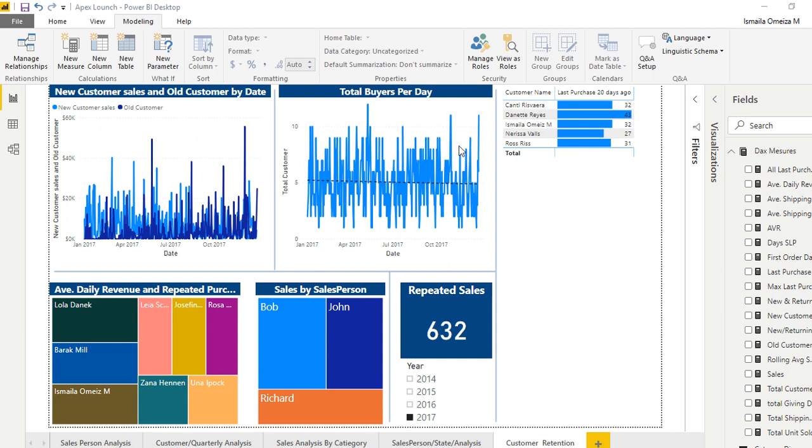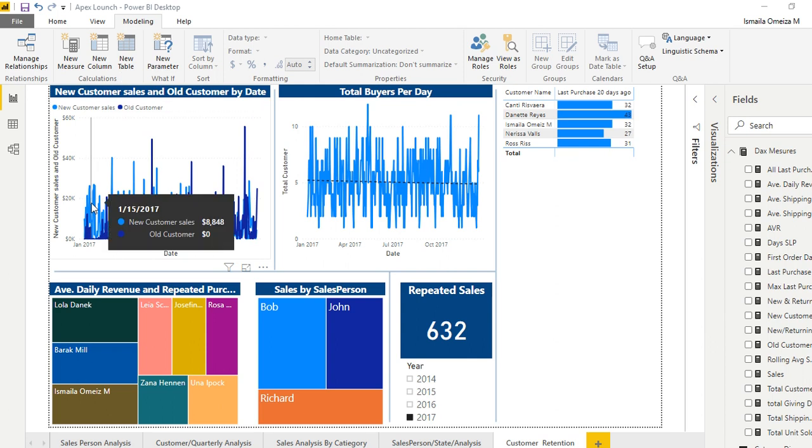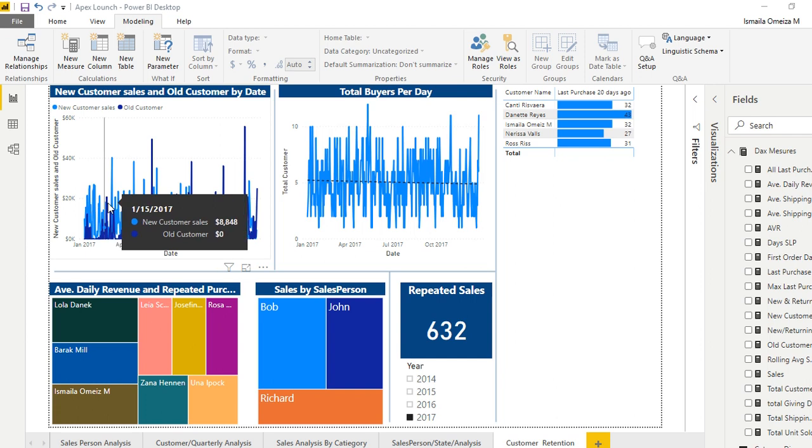So now, if you look at it, we have new customer sales and old customer buy date. We have a new customer sales, how much the person actually purchased, and we have the date. Then we have the old customer known. Then when we keep moving, we're going to be having the old customer to have some numbers, then like that.